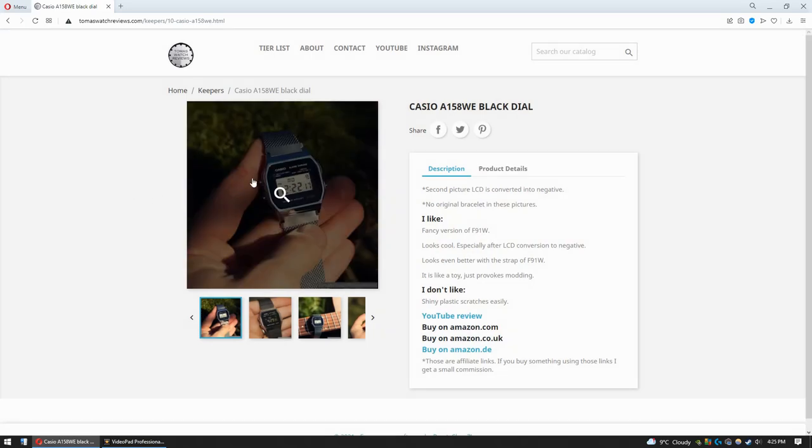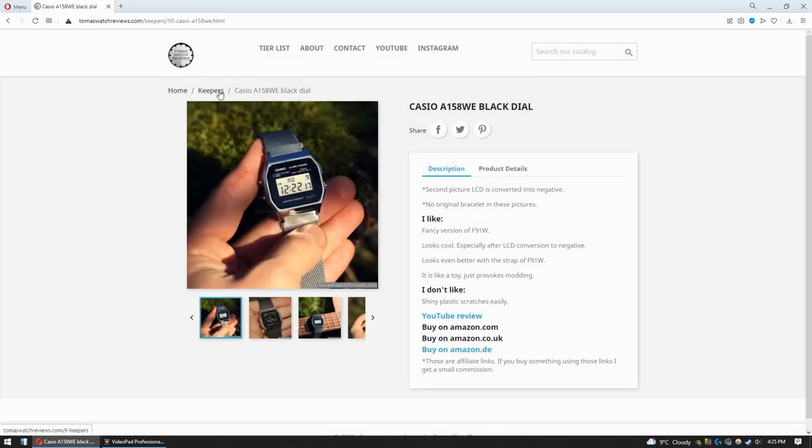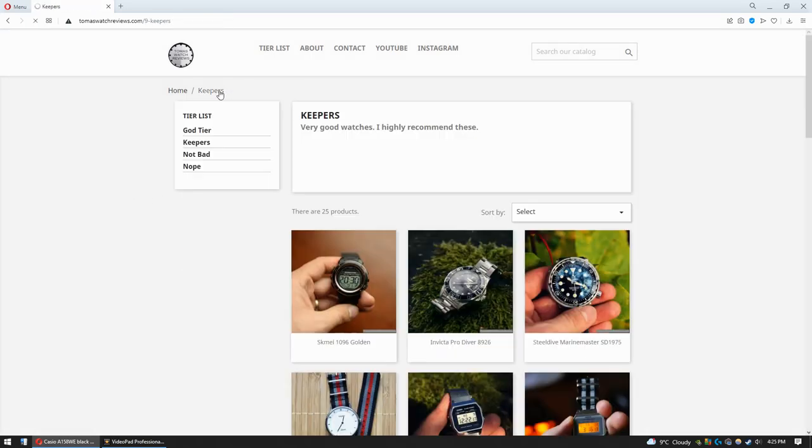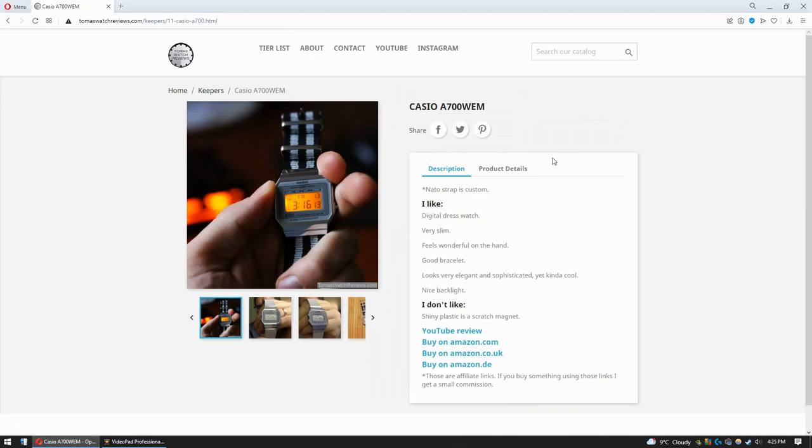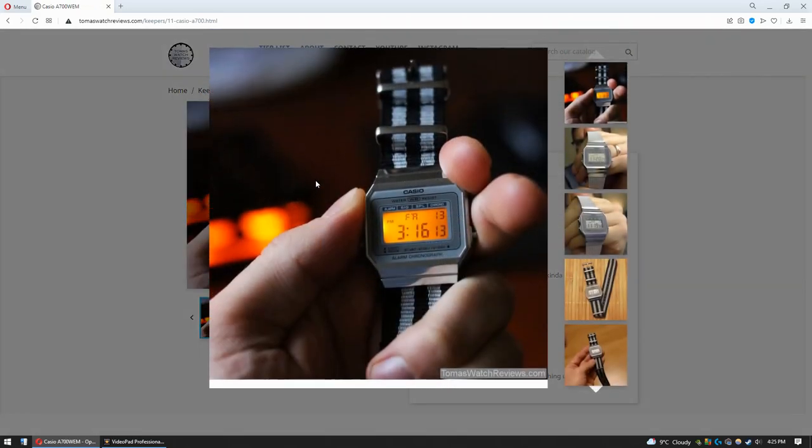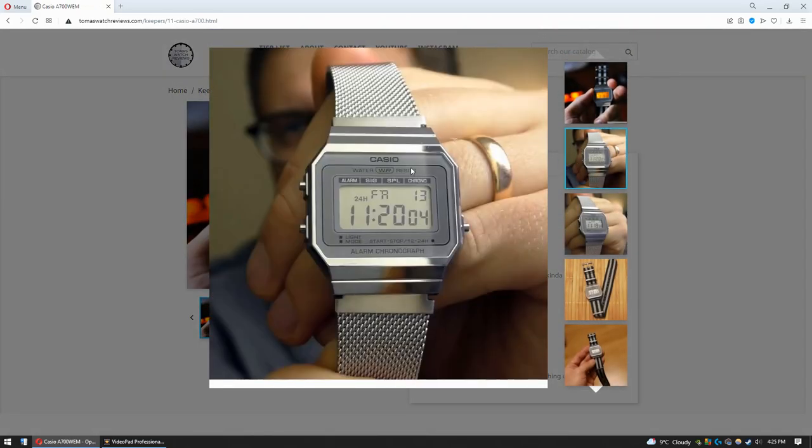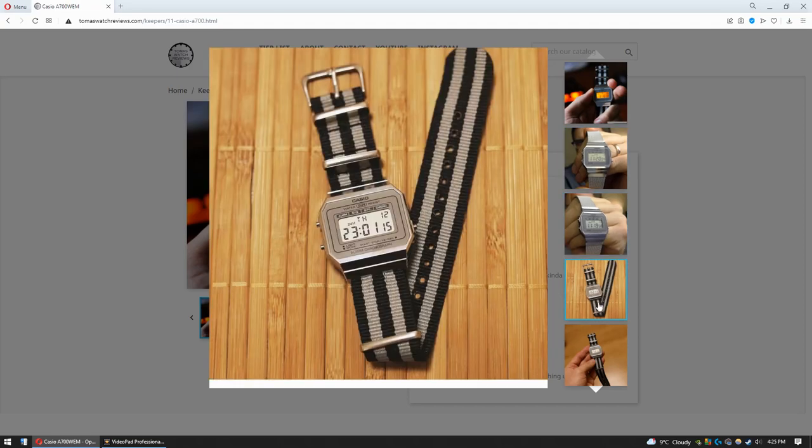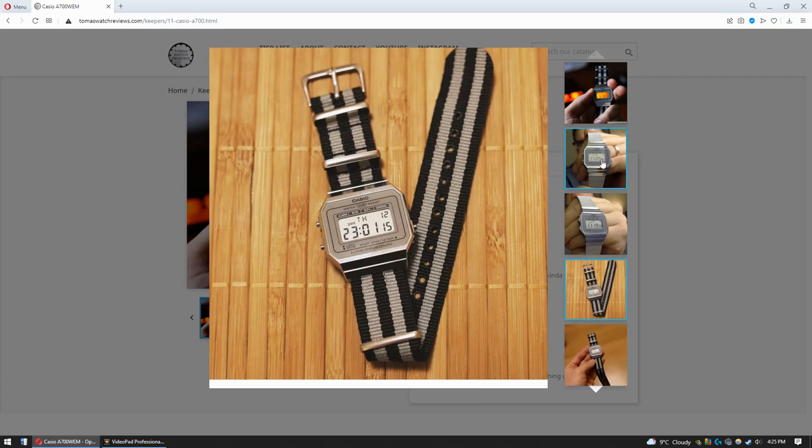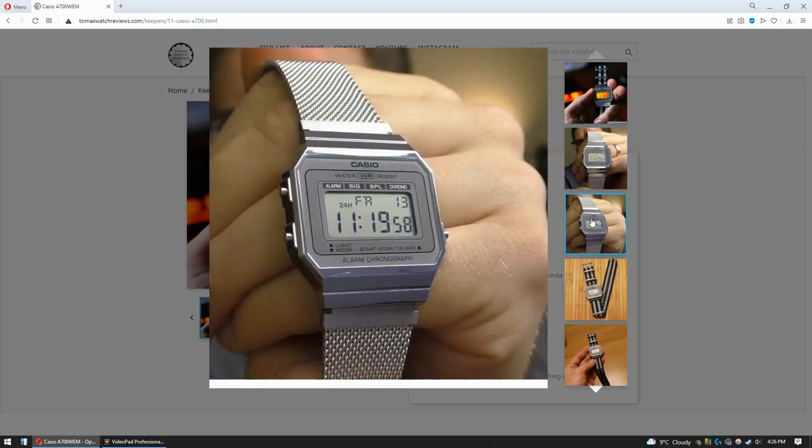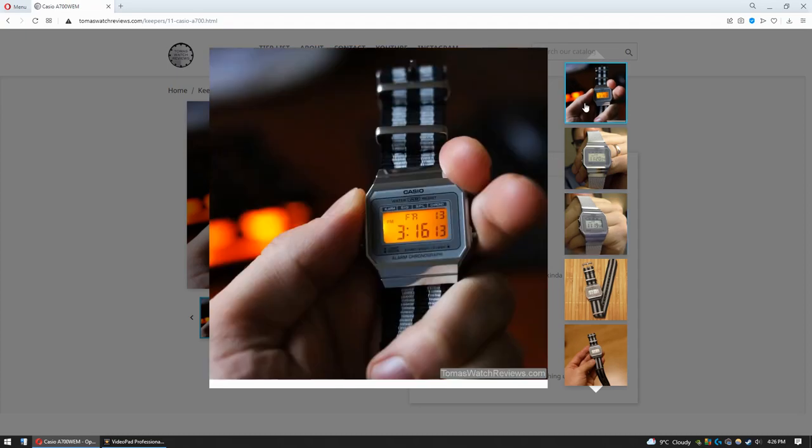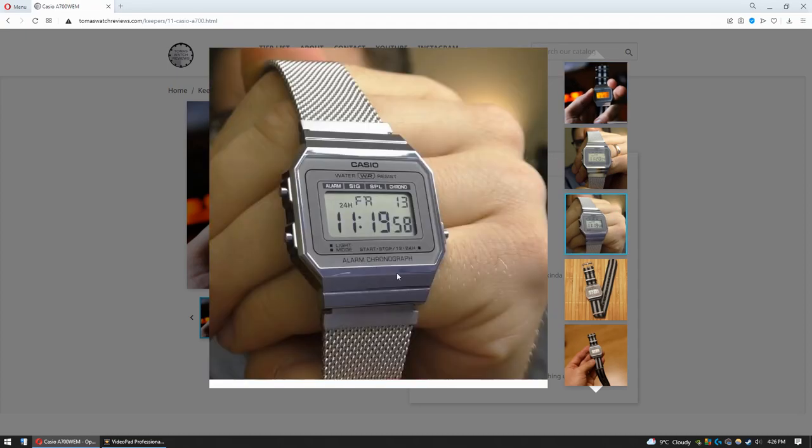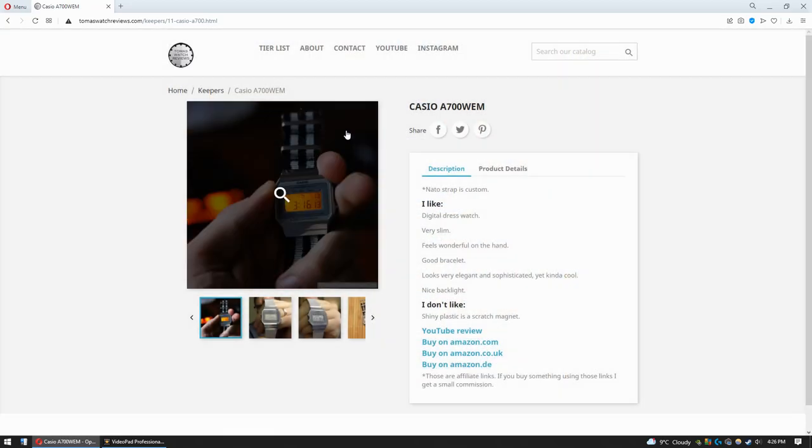Another scratch magnet is this dressy-style digital watch, and that's exactly why it is in the Keepers—because it's a dress-style digital watch. How cool is that? I mean, look at the screen, how sharp it is. This is a wonderful watch. It's very slim, it is wonderful. And this bracelet, mesh-style bracelet, is also very good quality as well, by the way. Look, it's already scratched! So it's a scratch magnet, but it feels so wonderful that despite the fact that it's easy to scratch, I still put this watch in the Keepers because I think it deserves that.